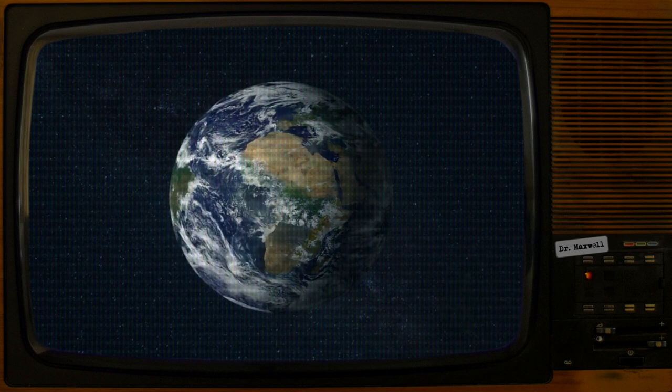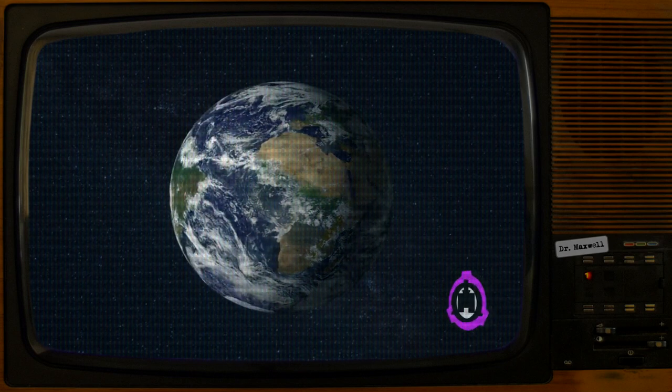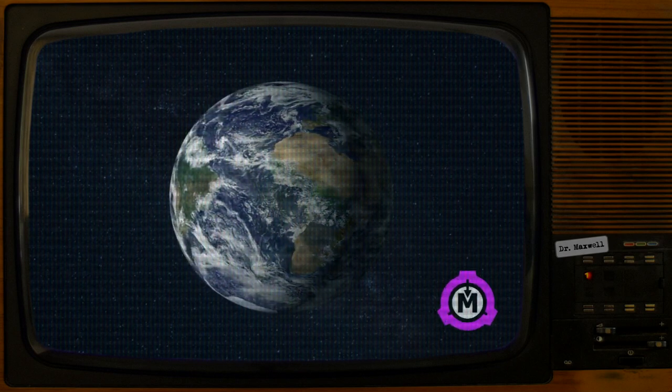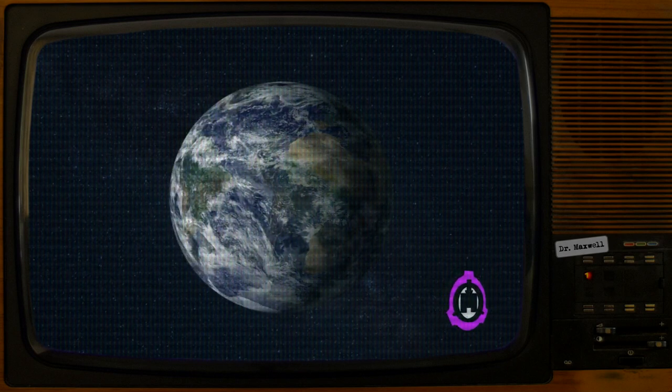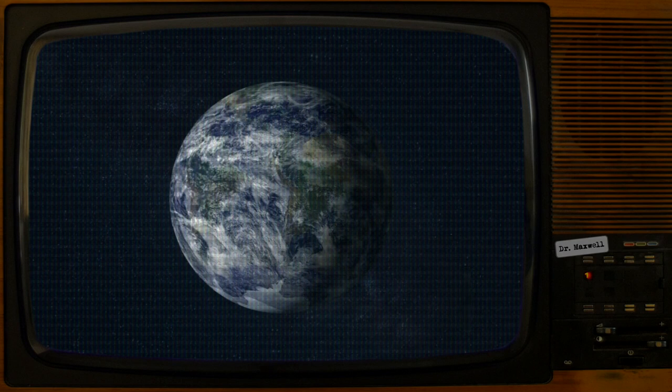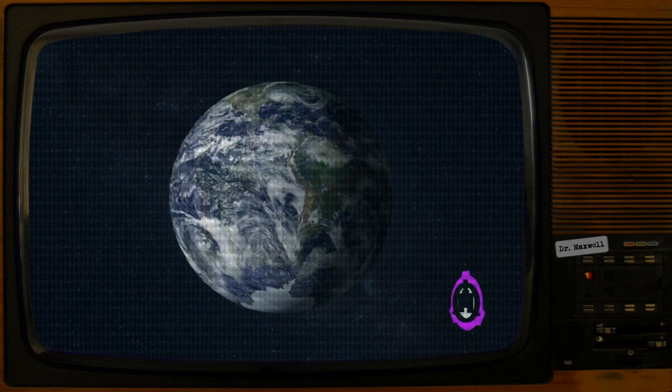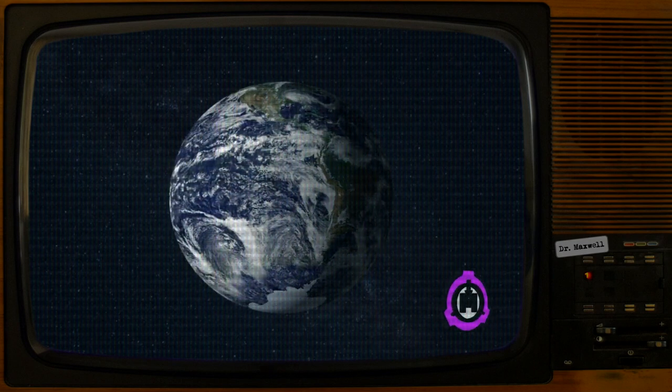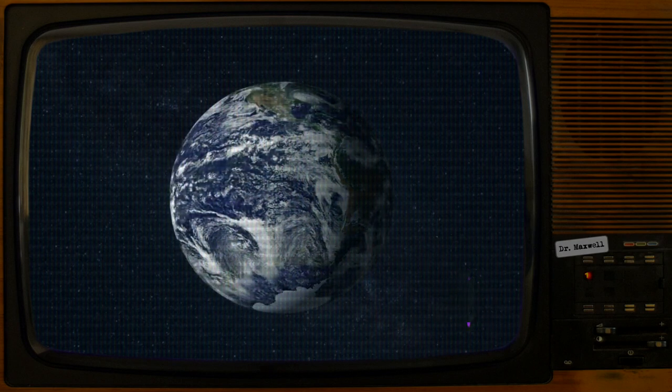Harvesting Region: Remainder of Earth. Information on this region is restricted to O5 Command and the current SCP-5865 project lead.